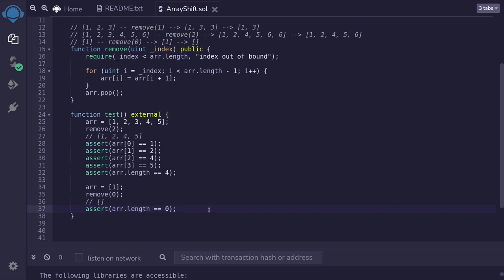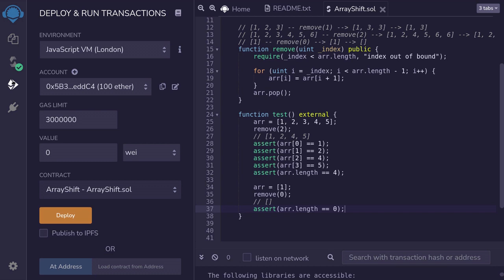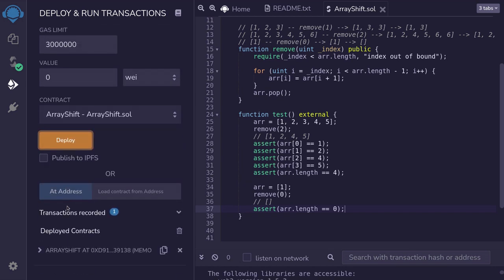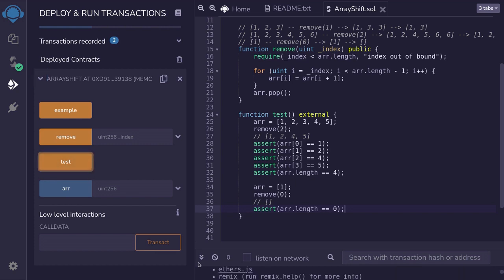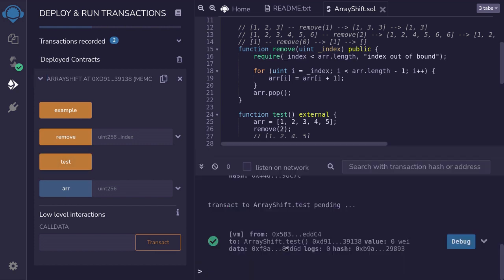Let's compile this, deploy it, and then run the test. So I'll hit CTRL-S to compile the contract. Once the contract is compiled, I'll deploy it. Deploy, scroll down, expand the contract, and then we'll call the test. And you can see here that the test passed.